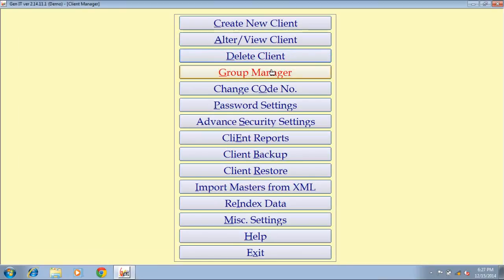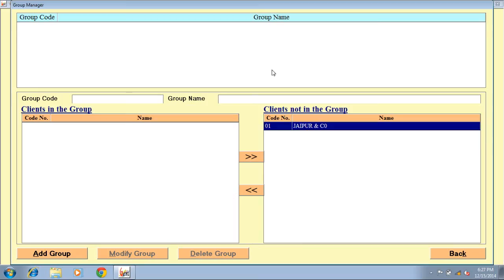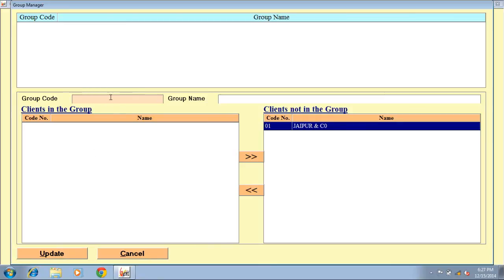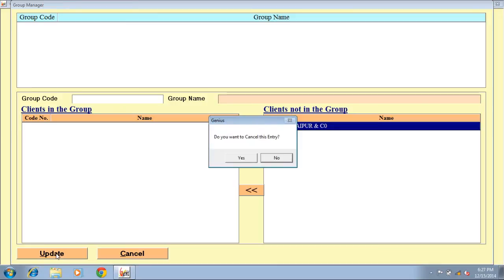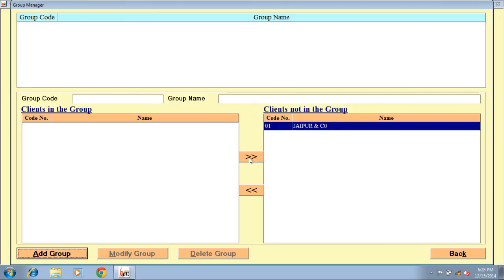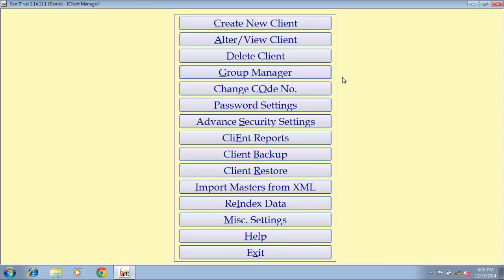Next option is group manager. Through this option you can create a group of your clients. For example, if some of your clients belong to the same firm, you can create a common group for them. Click on add group button, fill the group code number, group name, and transfer your clients from the client list to the group. Click on update button to save the group.